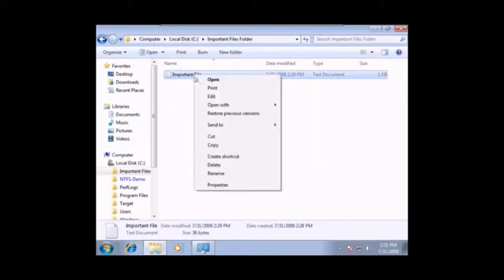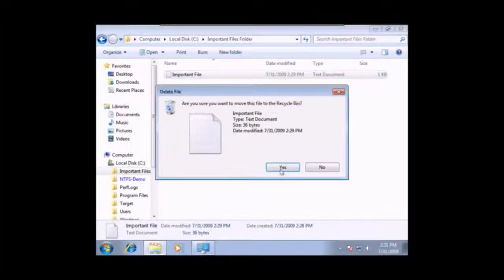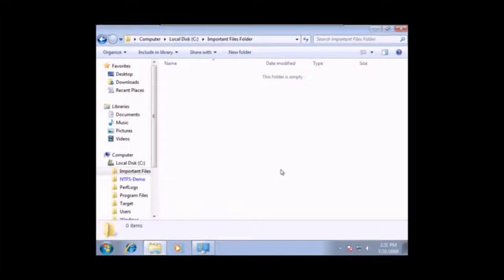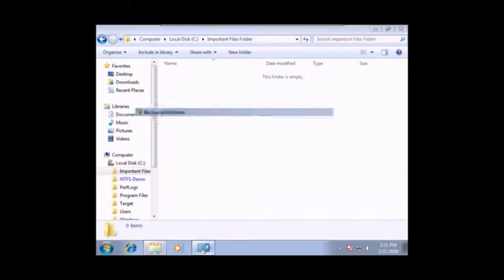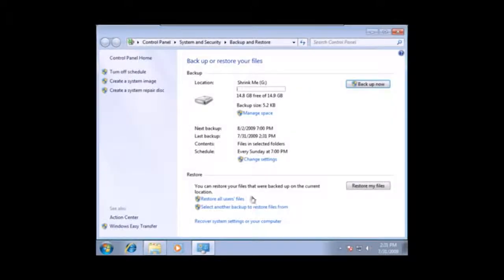Now, I'm going to delete this file. All right, so I've lost my important information. Now, let's go take a look at doing the restore.